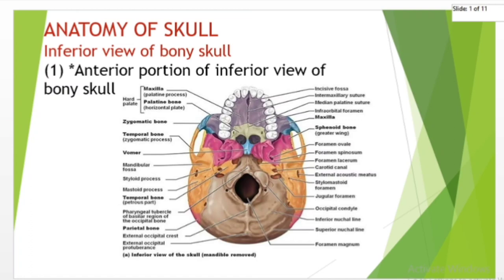The mandible has been removed to show the inferior surface of the skull. Beginning anteriorly, the hard plate consists of the palatine process of the maxilla and the horizontal plate of the palatine bone. Just behind, there is the incisive foramen, medial to the third molar, and openings for the greater and lesser palatine foramina.